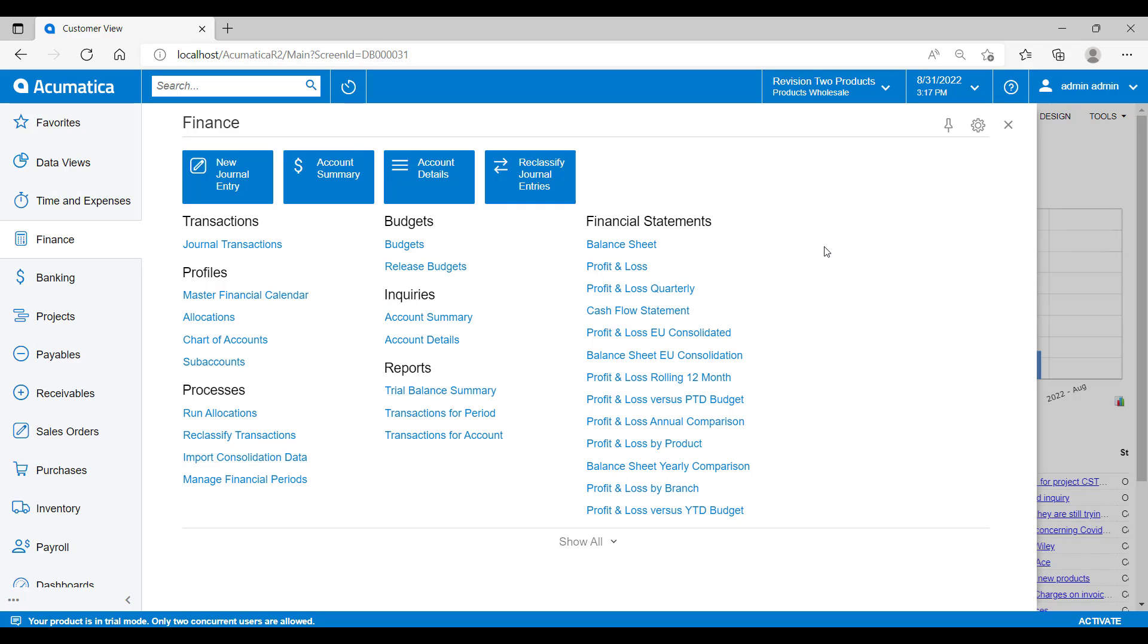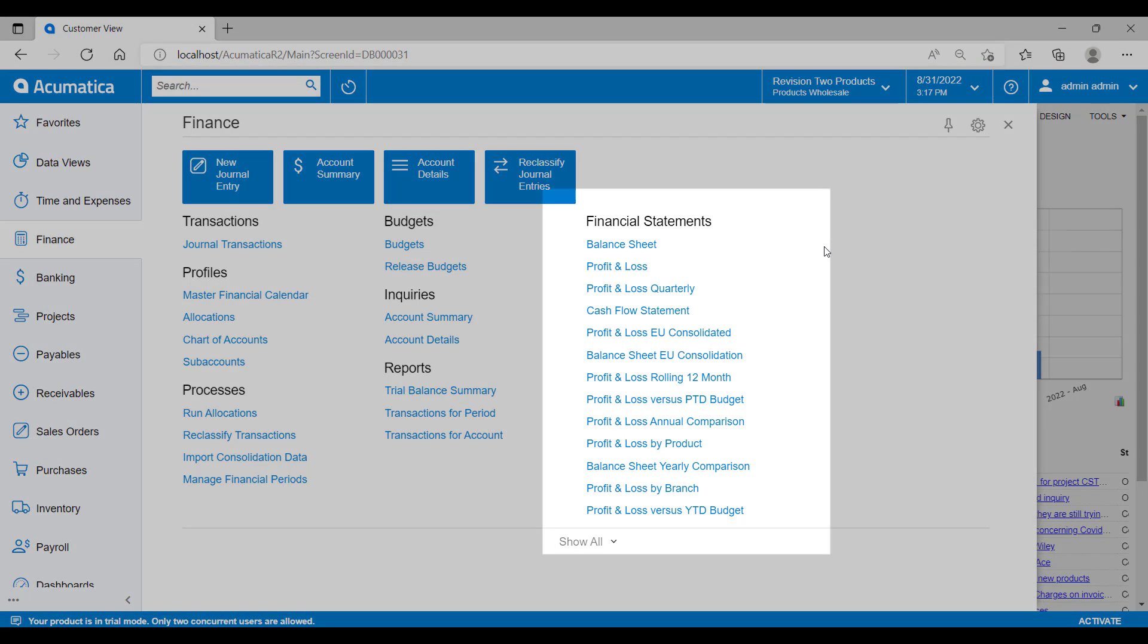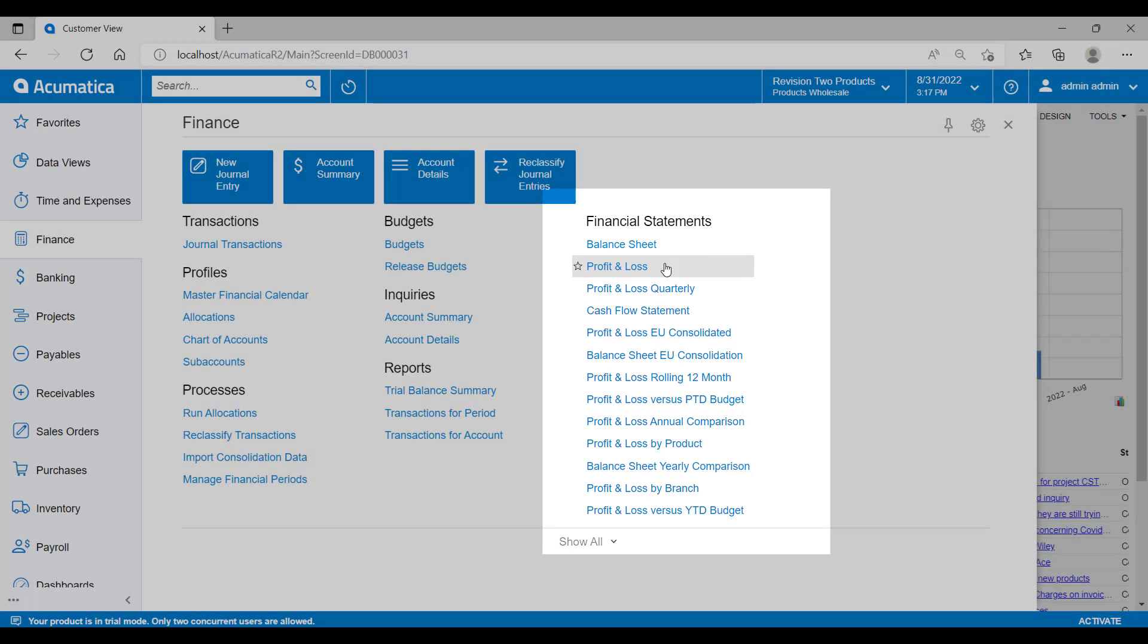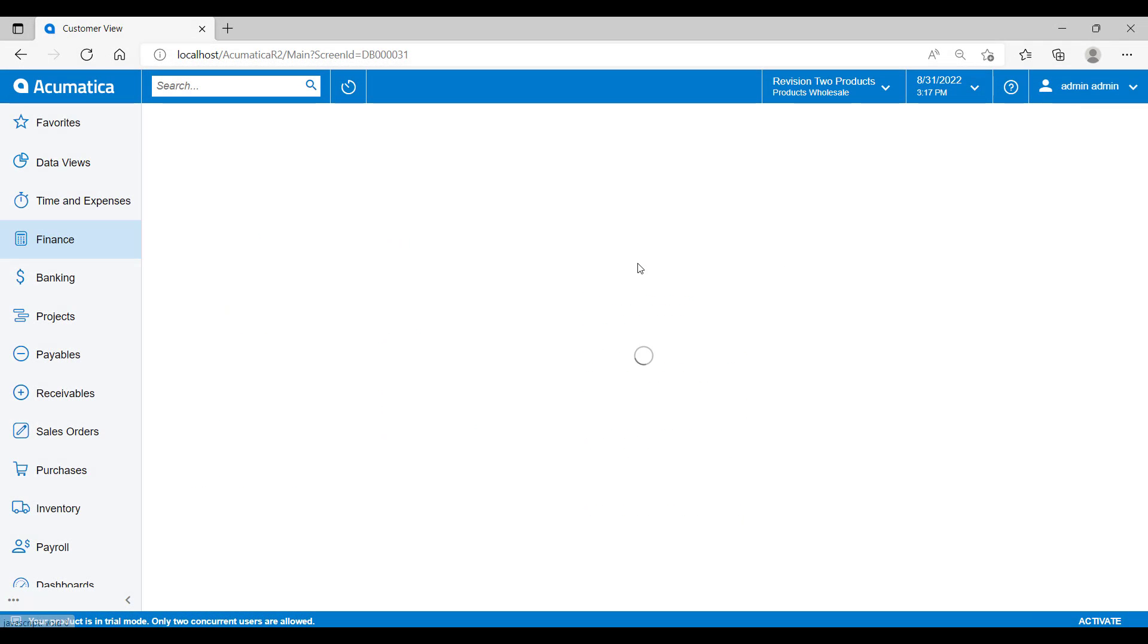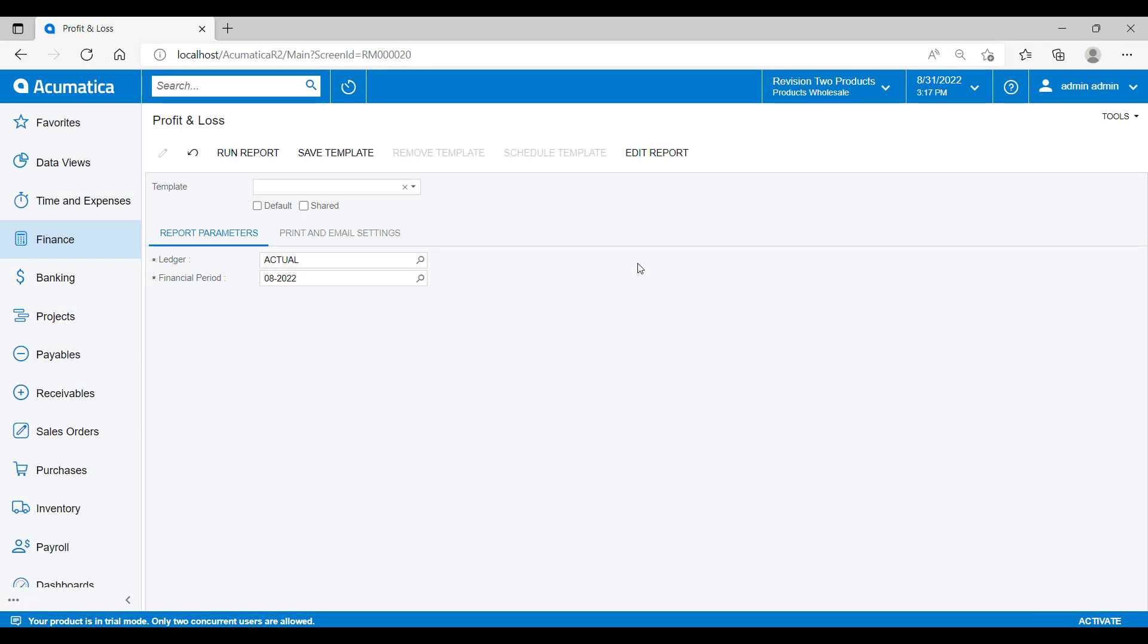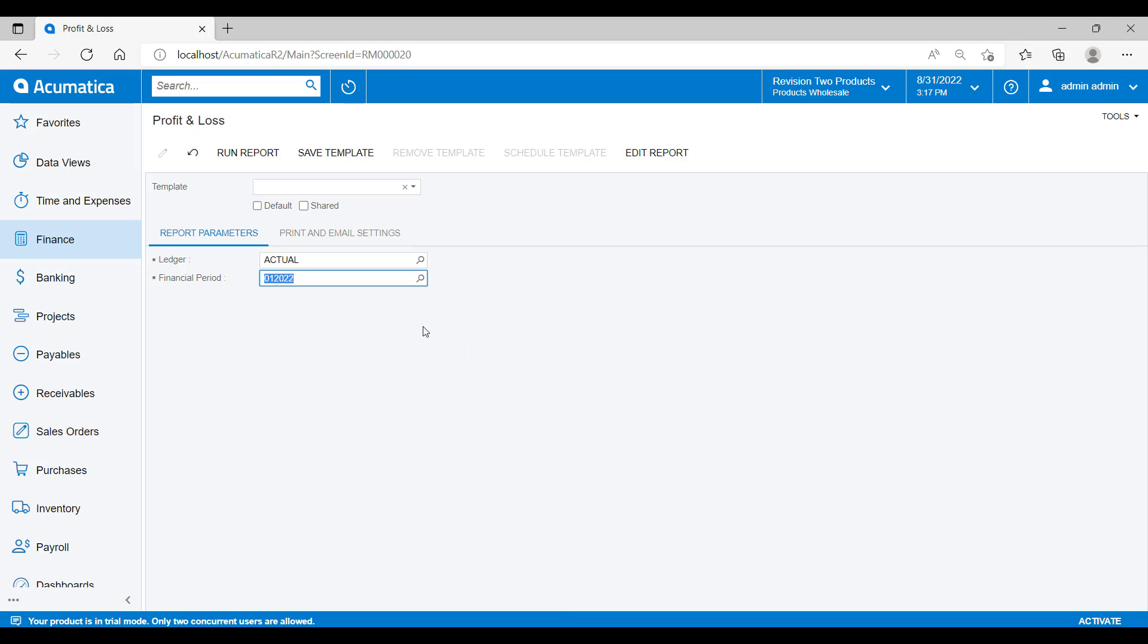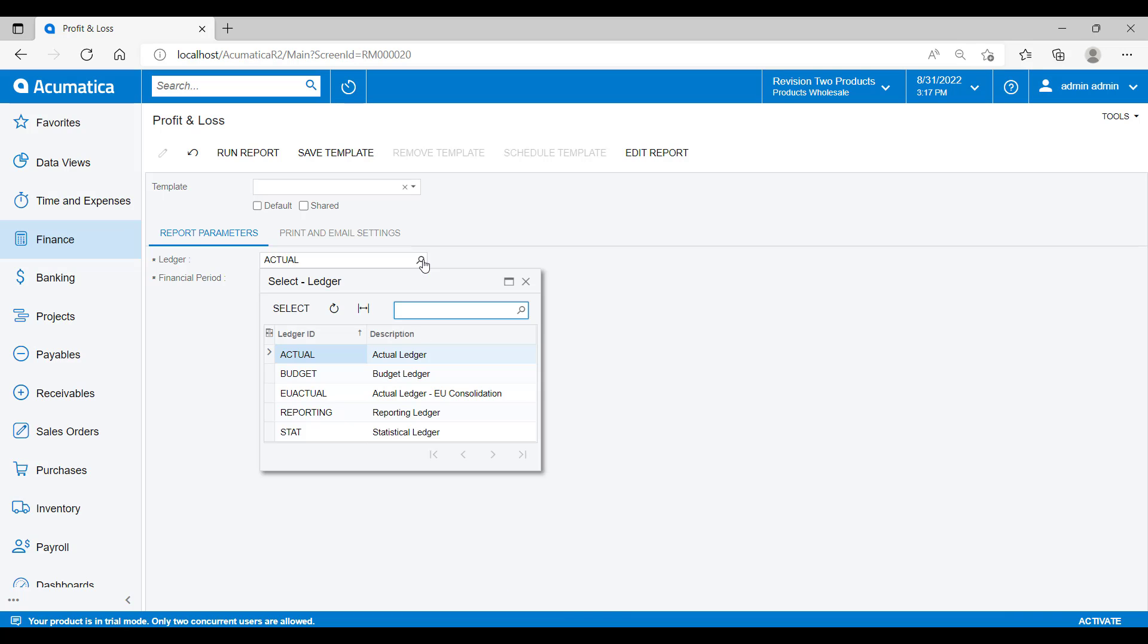I'm going to run a profit and loss report to explain how this setup works. So if we go into the finance, we can see all of the standard finance reports listed here. I'll go into the profit and loss and then we're going to pick a financial period where I know that I have some demonstration transactions to show. You can also see here that we're able to pick the ledger that we want to report on. So I'm going to use the actual ledger, but we may want to pick another ledger to report on instead.